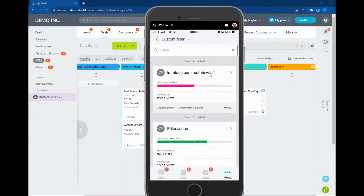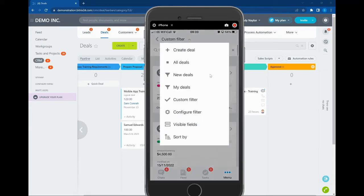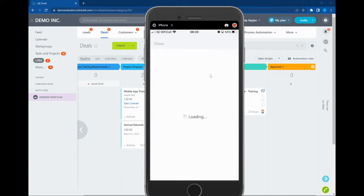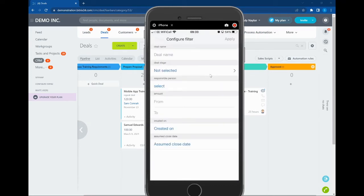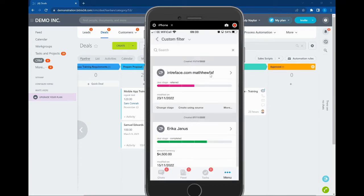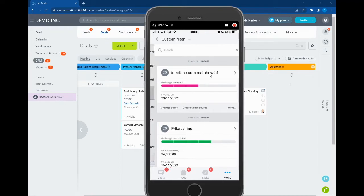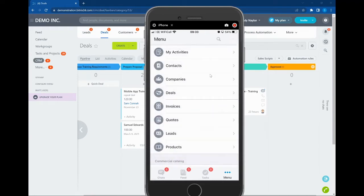If you wanted to filter, there was a very basic filtering system here. We couldn't filter through pipelines, but what we can now do is go into the new CRM system available on the Bitrix24 app.